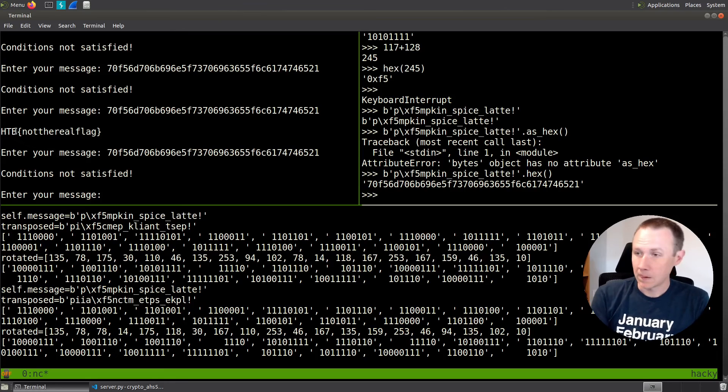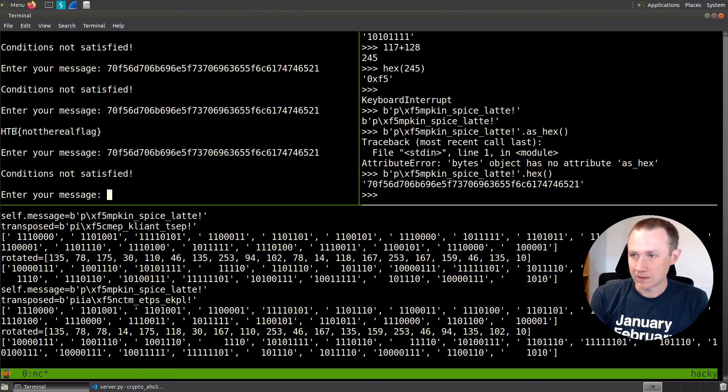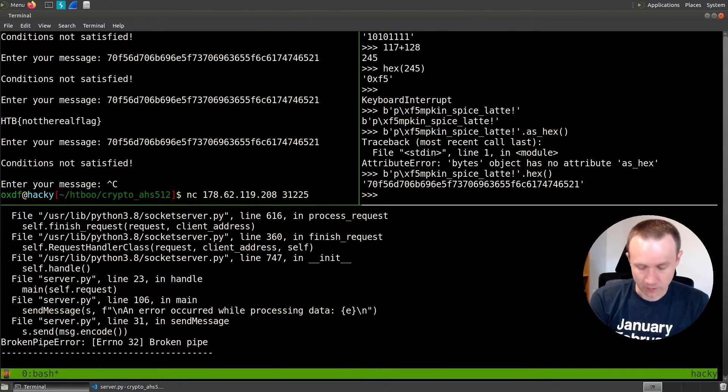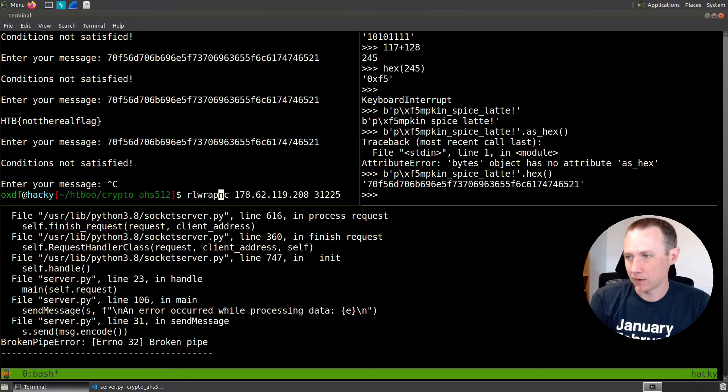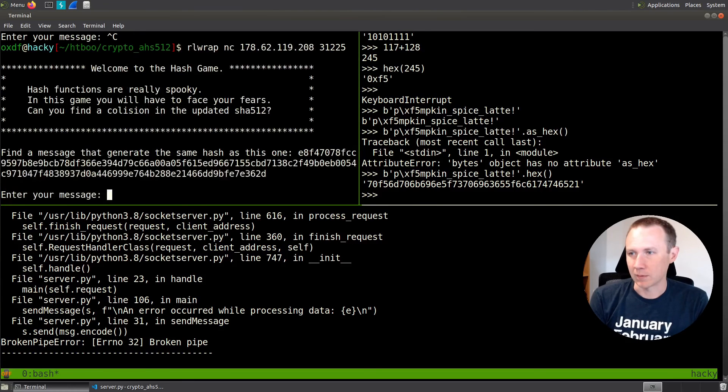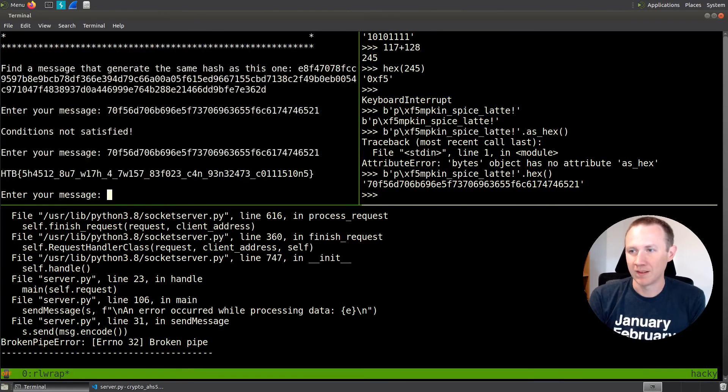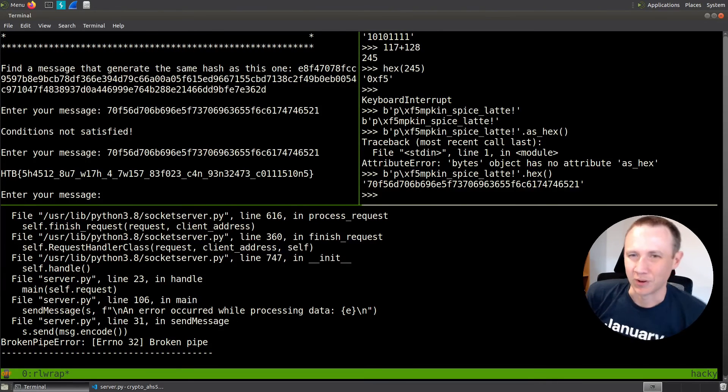So let's try going back to the main server. And I'm going to put RL wrap in here. What that's going to allow me to do is up arrow. And I got the flag. It only took two tries there.